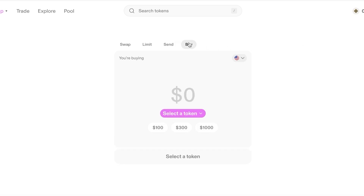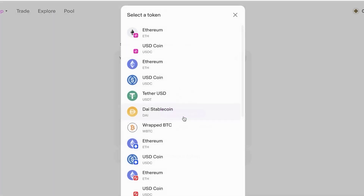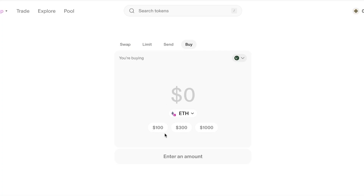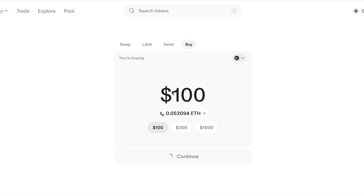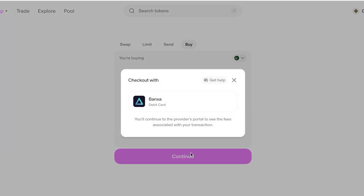If you click on 'Buy' you can purchase crypto directly within Uniswap. Select a token — say ETH — and choose how much you want to buy, for example $100 worth. It will give you options on how to purchase, including bank or debit card, and you can proceed from there.